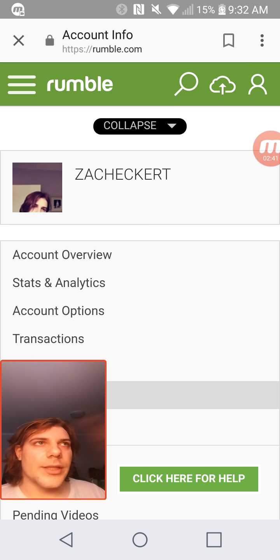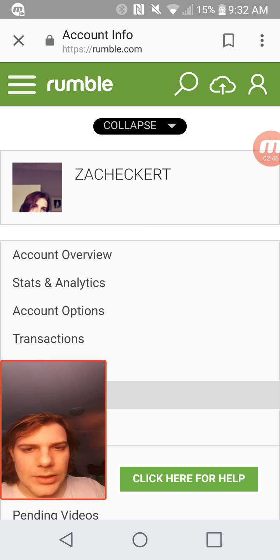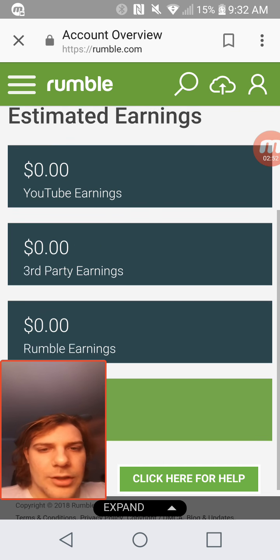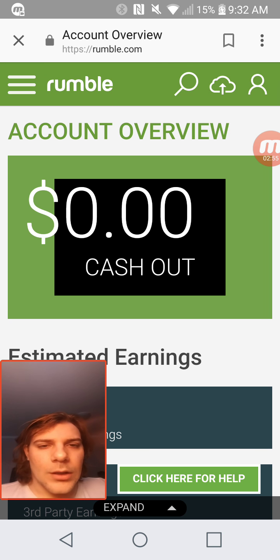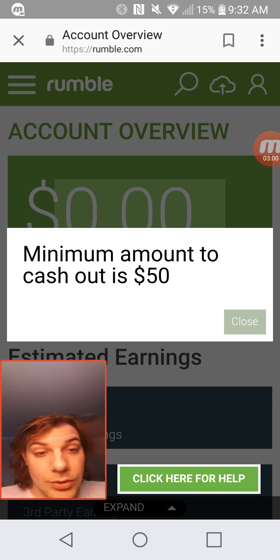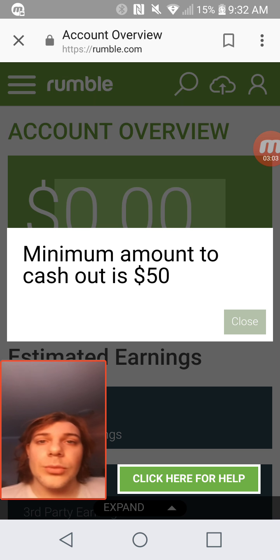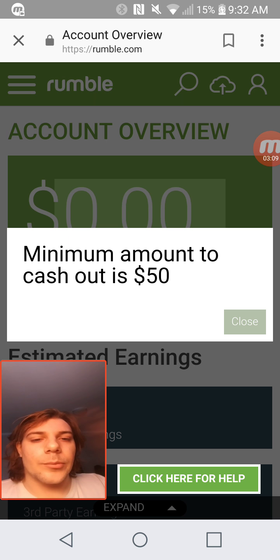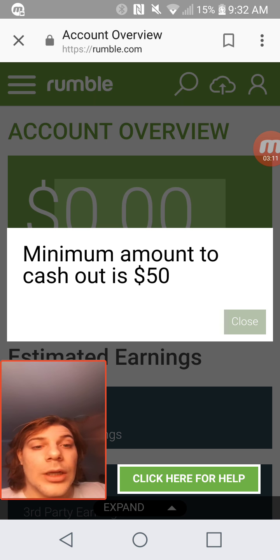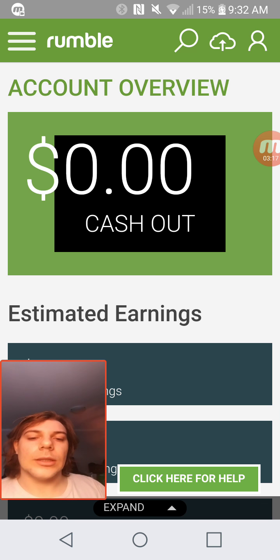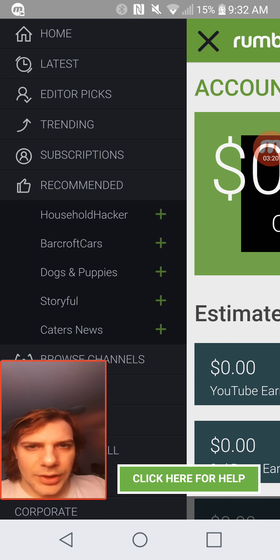Let's go to account overview. As you can see I've made no money quite yet, as I've just started. The minimum amount to cash out is fifty dollars, which is even better than YouTube — AdSense is a hundred dollars. The payout only goes through PayPal, so it's not straight to your bank.